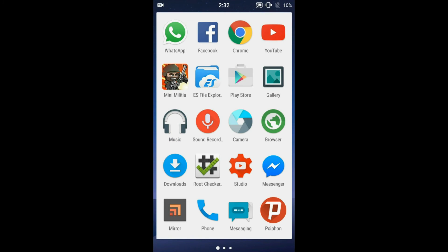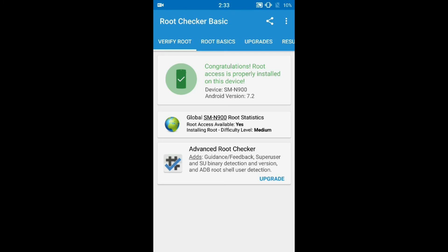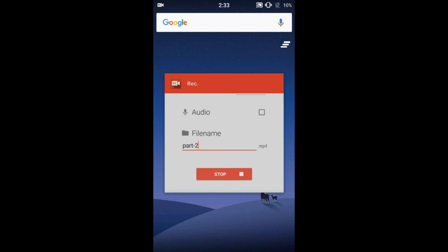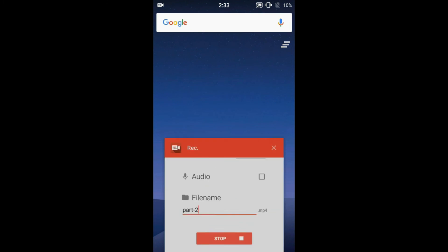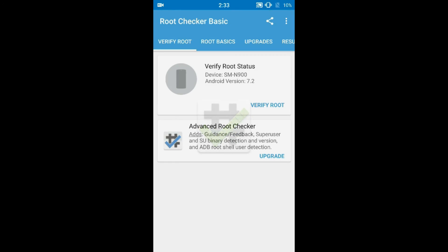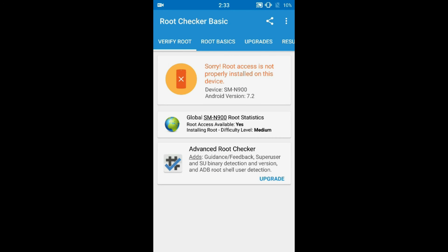Once again, let me check my root access. I have to restart the Root Checker application — just closing it and reopening. Verify root status. Your phone has been successfully unrooted.